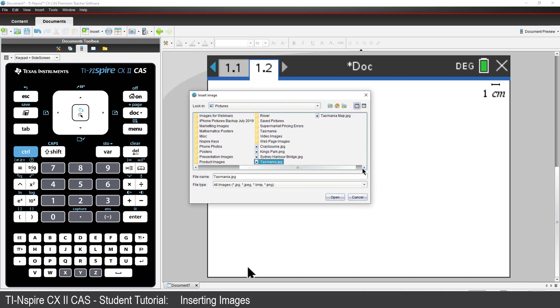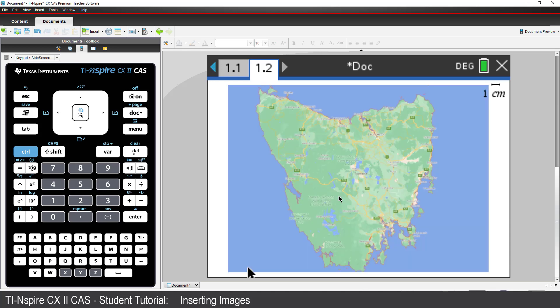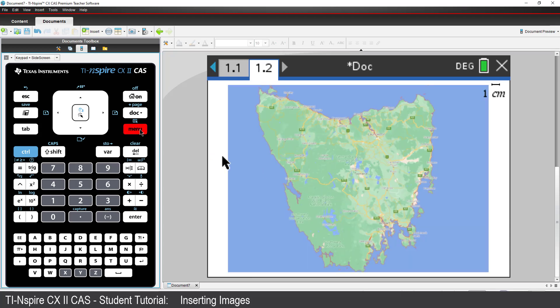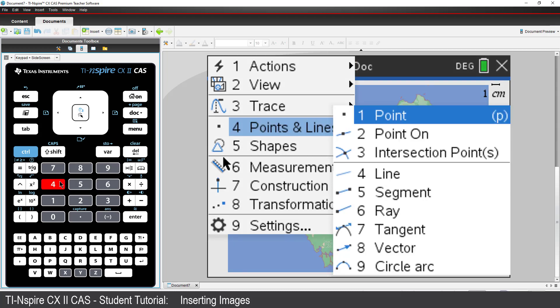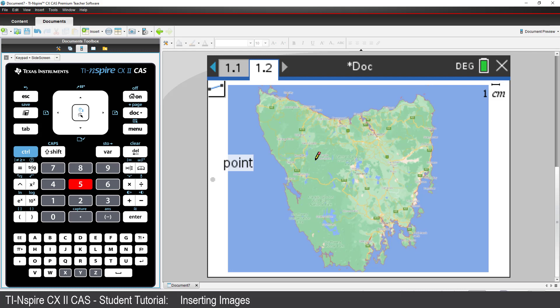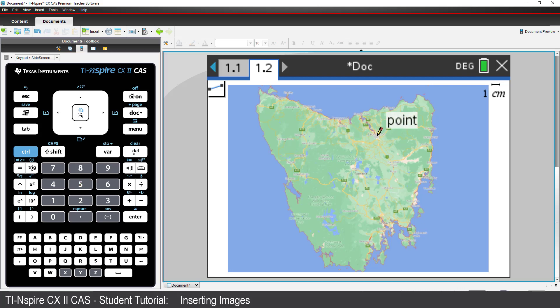And insert a map of Tasmania. Again, we need to make the map meaningful by adjusting the scale. I happen to know that the straight line distance between Launceston and Hobart is approximately 160 kilometres. So, I'll use a line segment between these two cities.